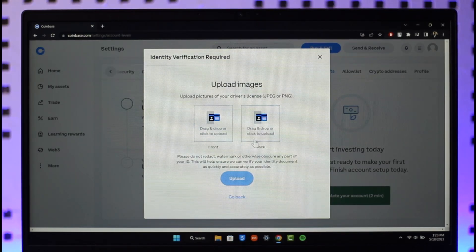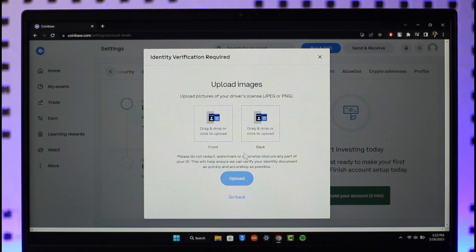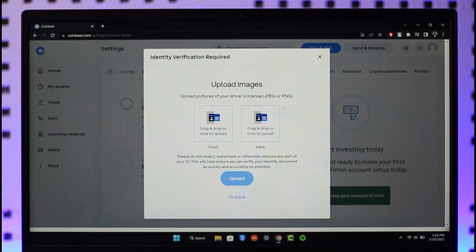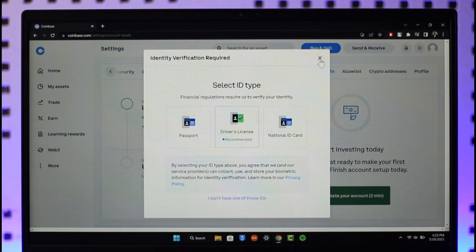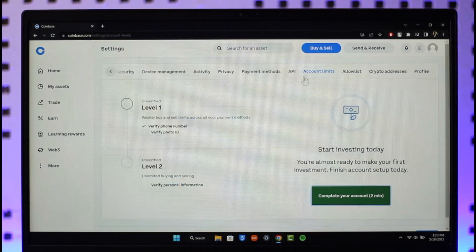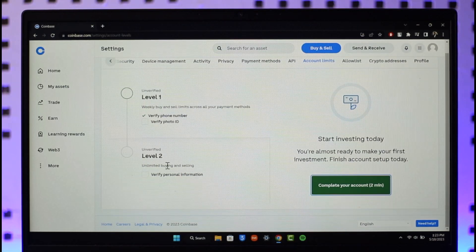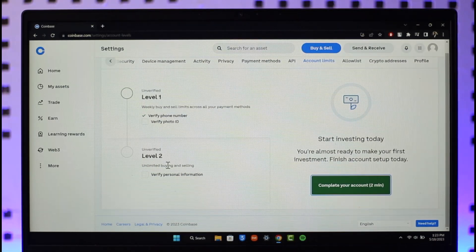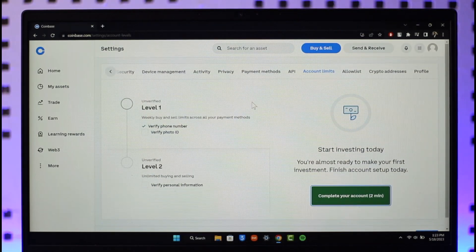Then click on the upload button and then your identity will get verified. Once your identity is verified, you can try to move to level 2 and verify that accordingly as well. Then the buying restriction will be successfully removed.